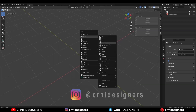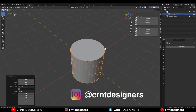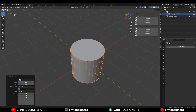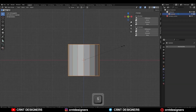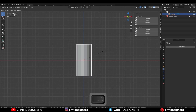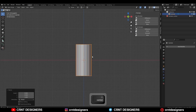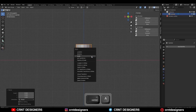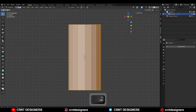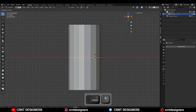To create this design, I am going to add a cylinder and go with 16 verts. Then scale this cylinder along the X and Y axis. Then apply this scale. Add a center loop cut like this.